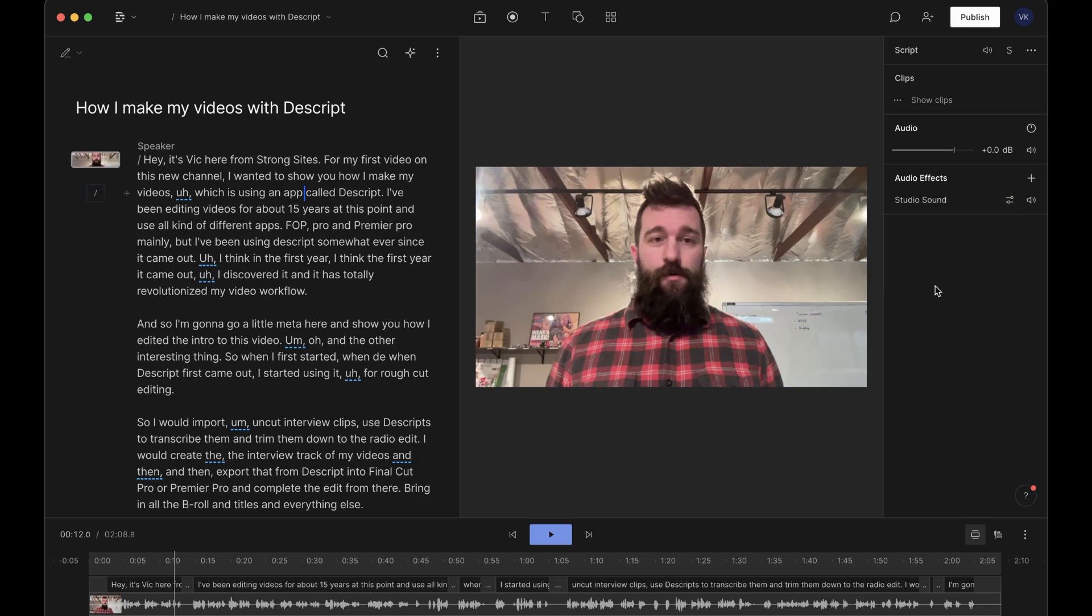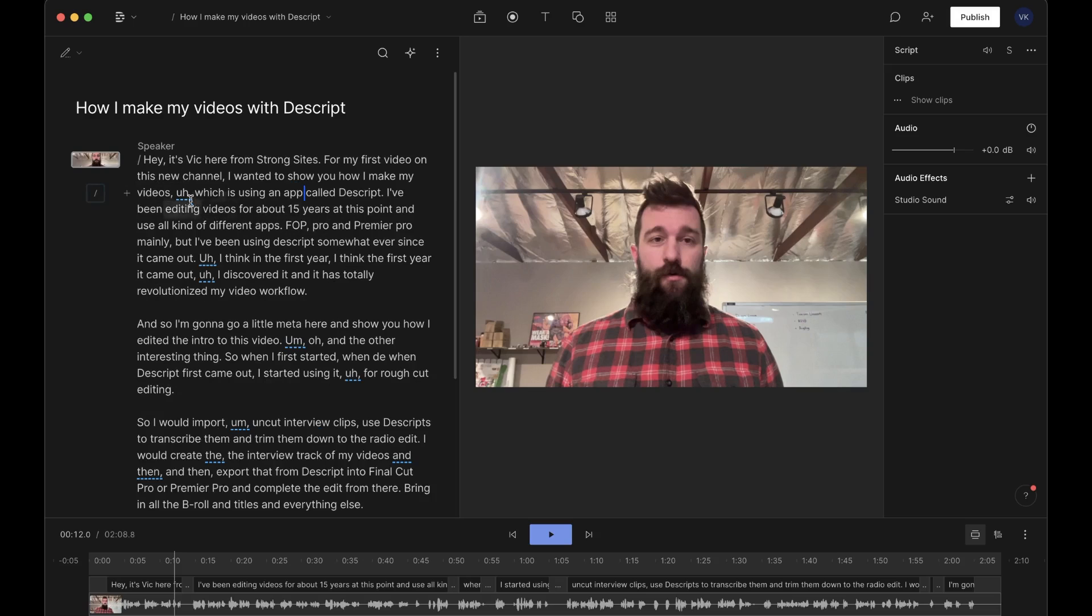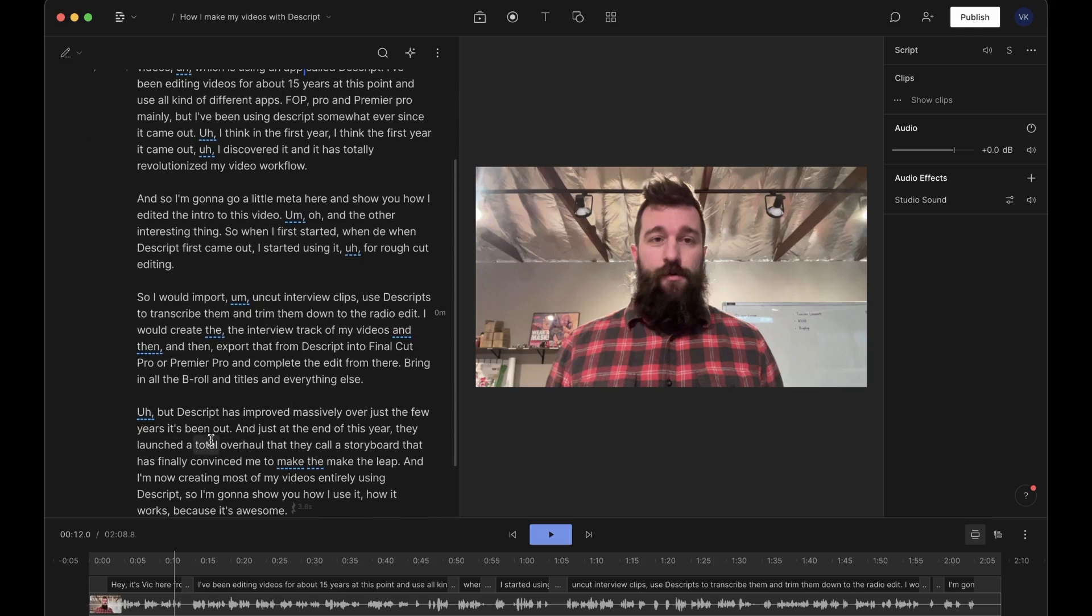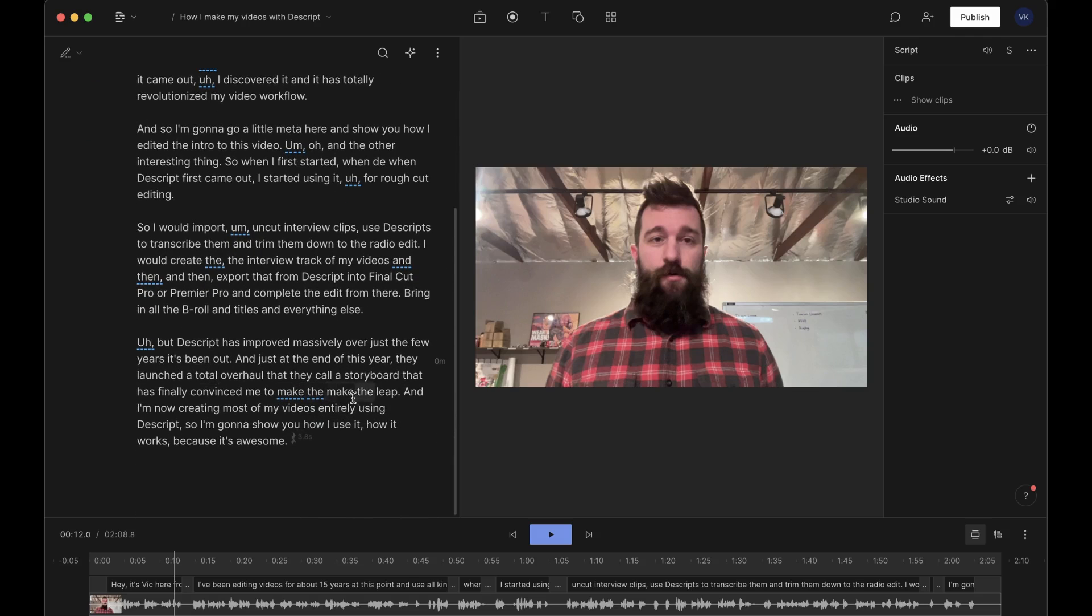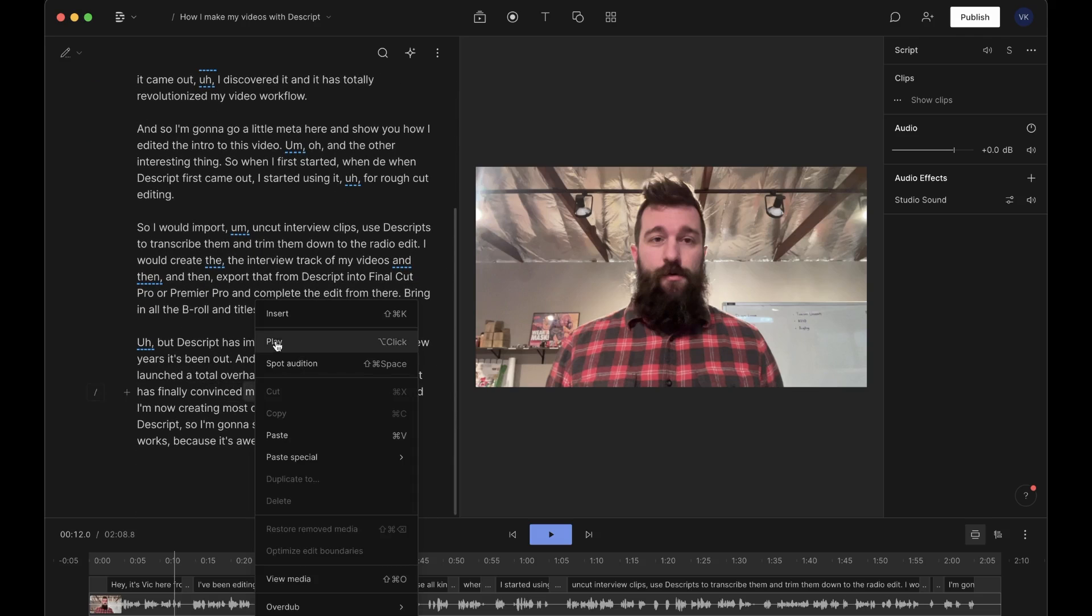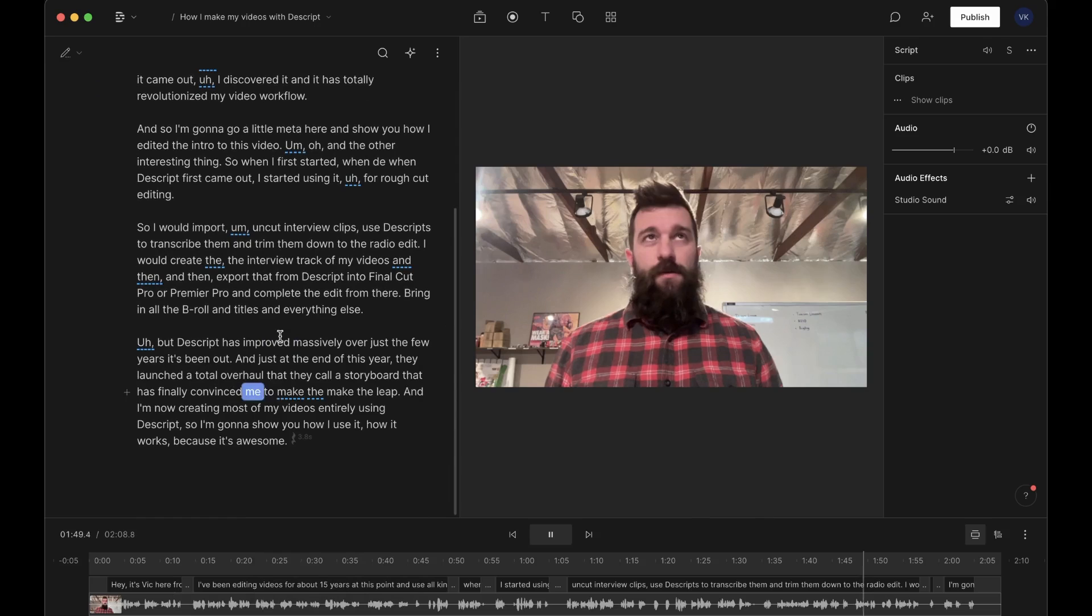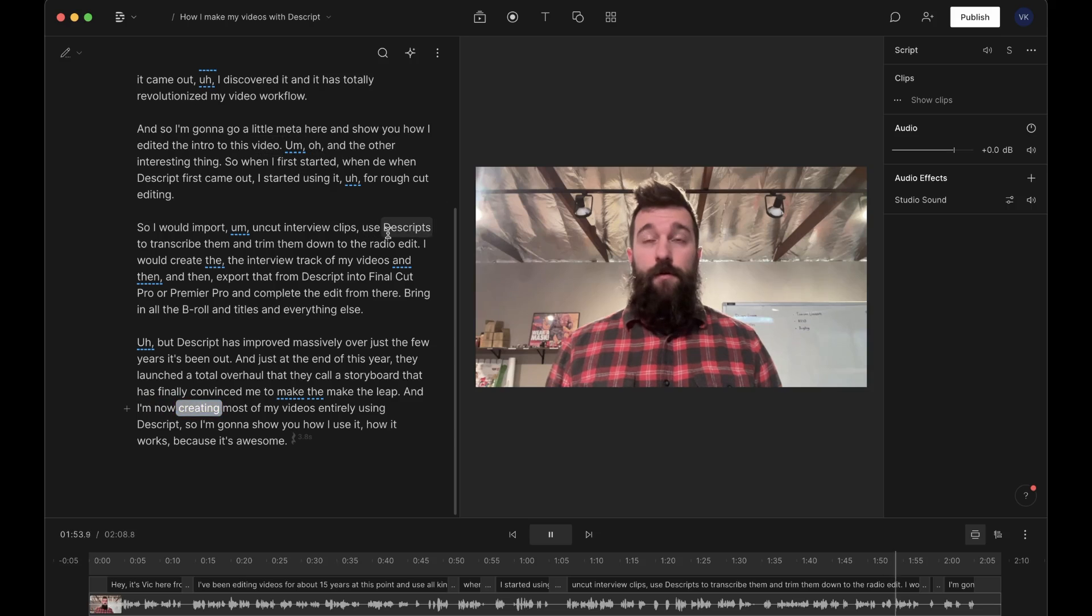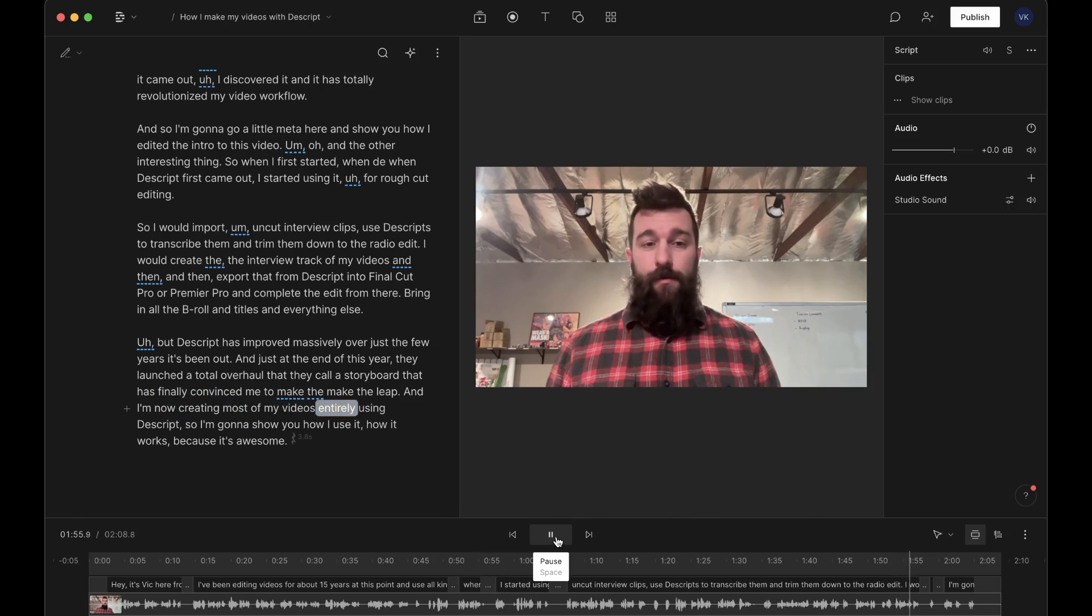So I apply Studio Sound to the whole clip. And now I'm going to tighten it up. So as you can see here, it underlines filler words, repeated phrases. There, check this out. God, I repeated myself. I do this sometimes. And I'm now creating most of my videos entirely using Descript.